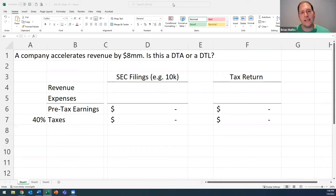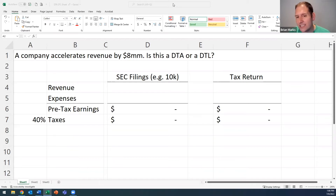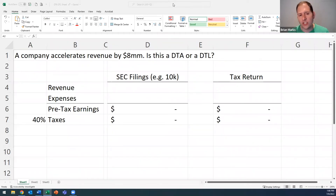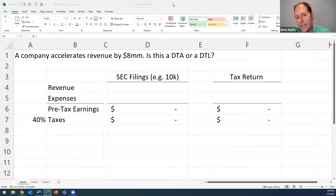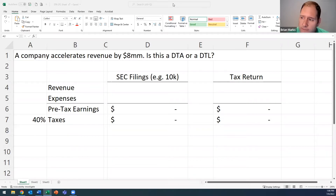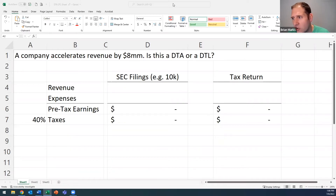Sample question: a company accelerates revenue by $8 million. Is this a DTA or DTL? This is actually a trick question — nobody can answer this question. Does anybody know why? It's a fundamentally flawed question.